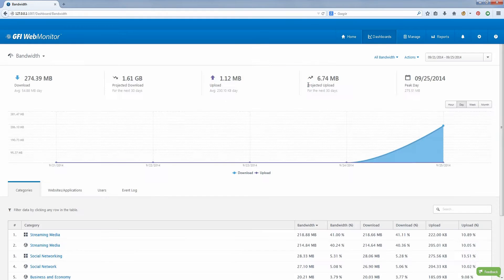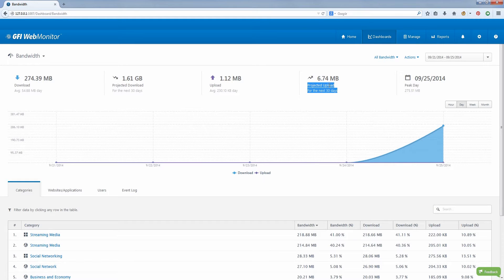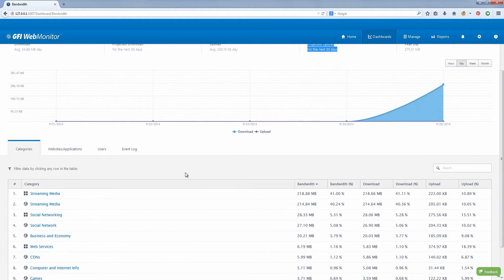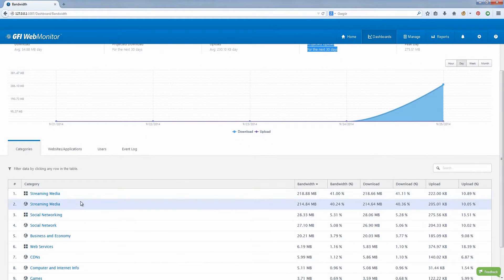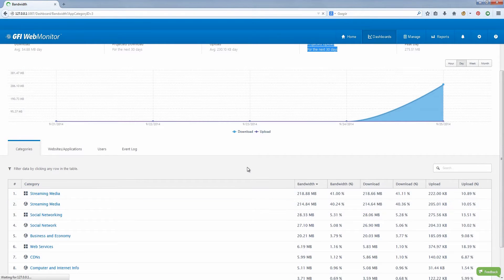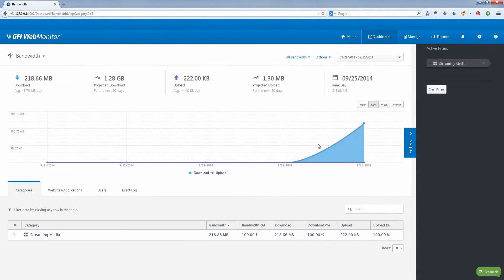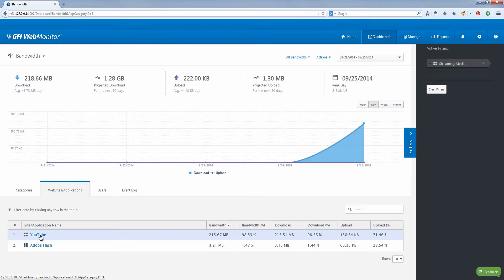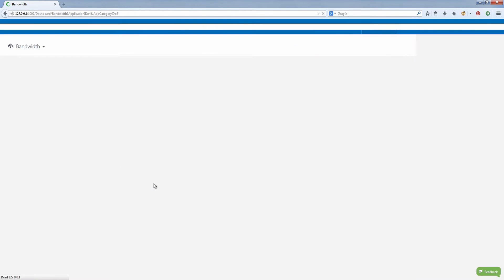It enables IT managers to identify how much time and bandwidth is spent on productive activities and how much is wasted on personal web surfing or entertainment during working hours or on company-owned equipment.